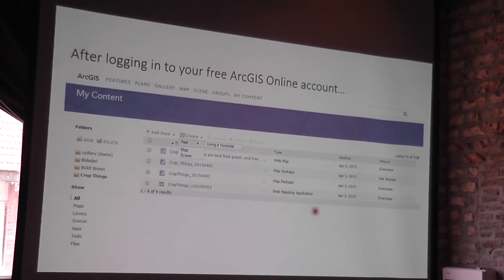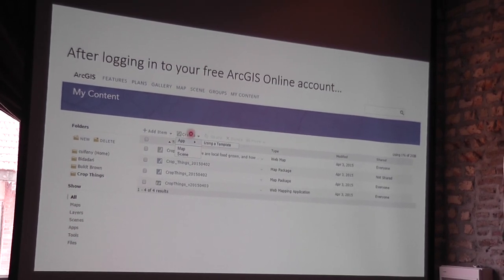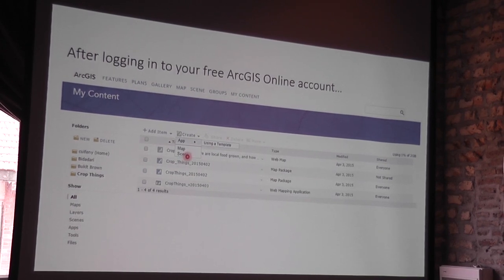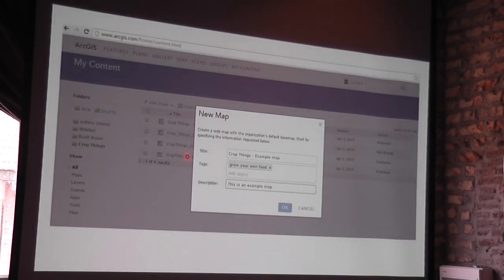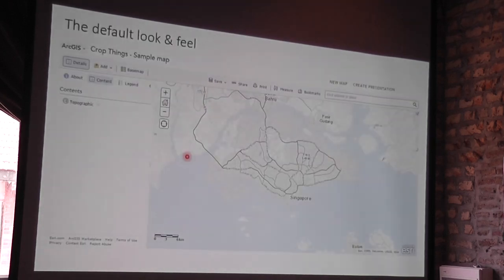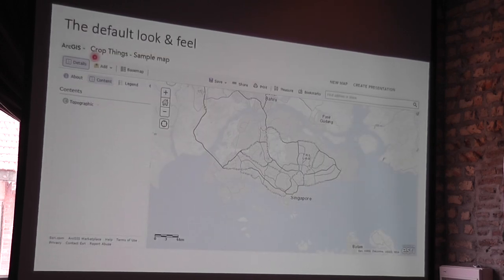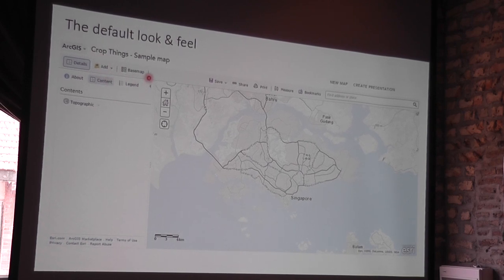After logging into your ArcGIS Online account, you can click 'create an app, map, or scene.' An app is the story map type of thing. A scene is where you can create 3D visualizations. For now I just want to create a new map. It comes up with a really basic window with a very basic map. You can already see there's an 'add' button and a 'basemap' option — so I can change my basemap or add information.